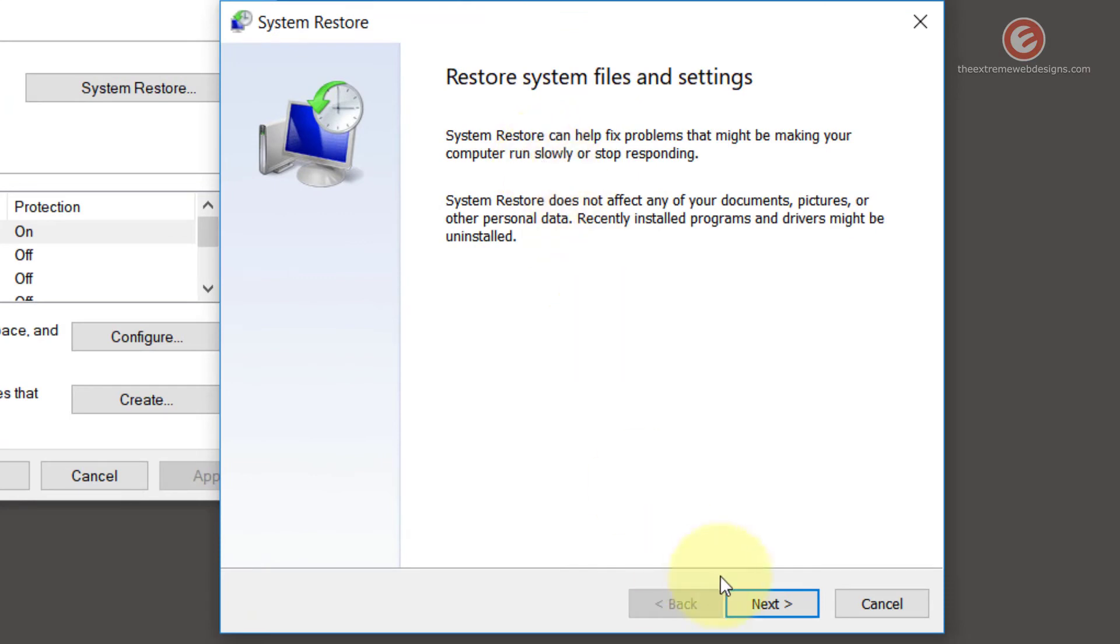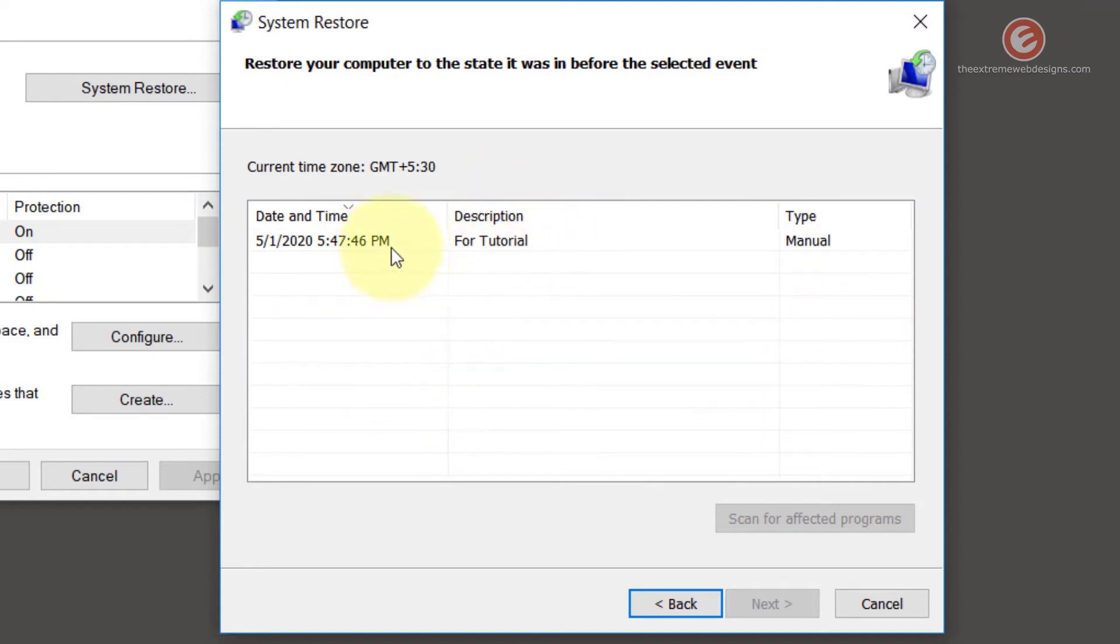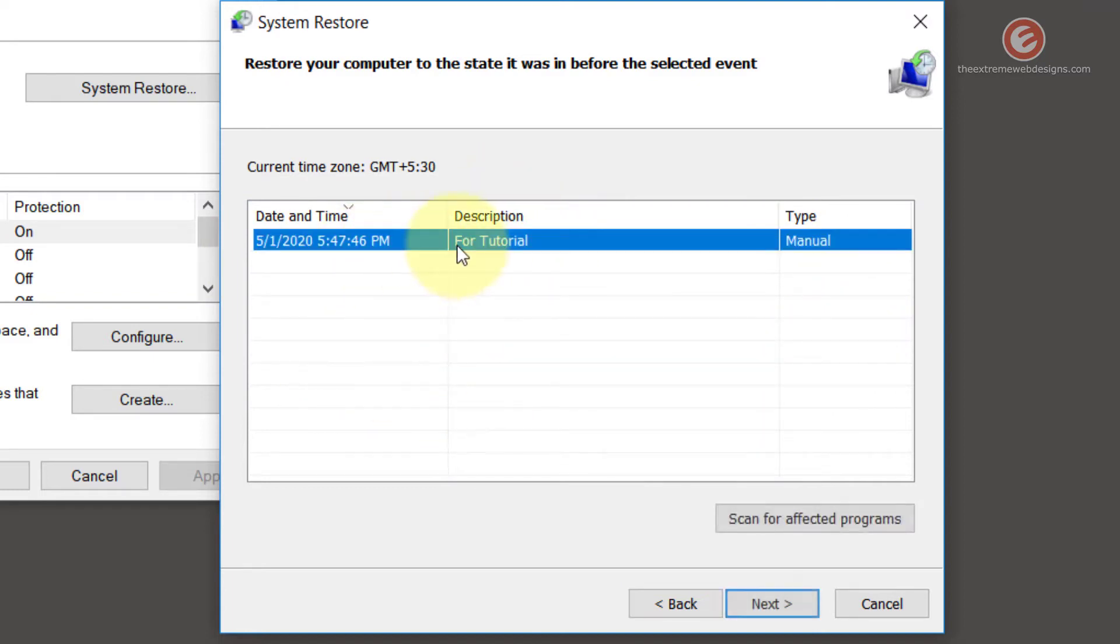Now click on the next button and find all the list of restore points that are available for you to restore. In my case, I have created only one restore point and I can restore back to this restore point.